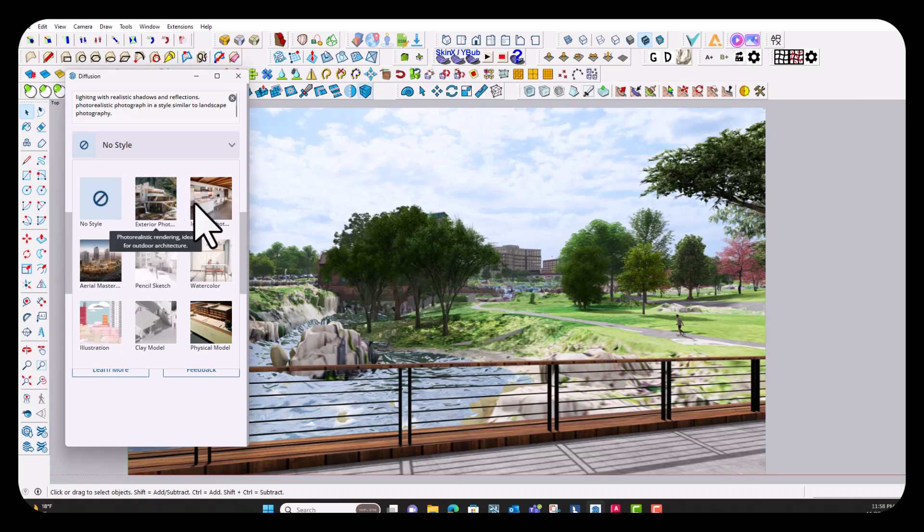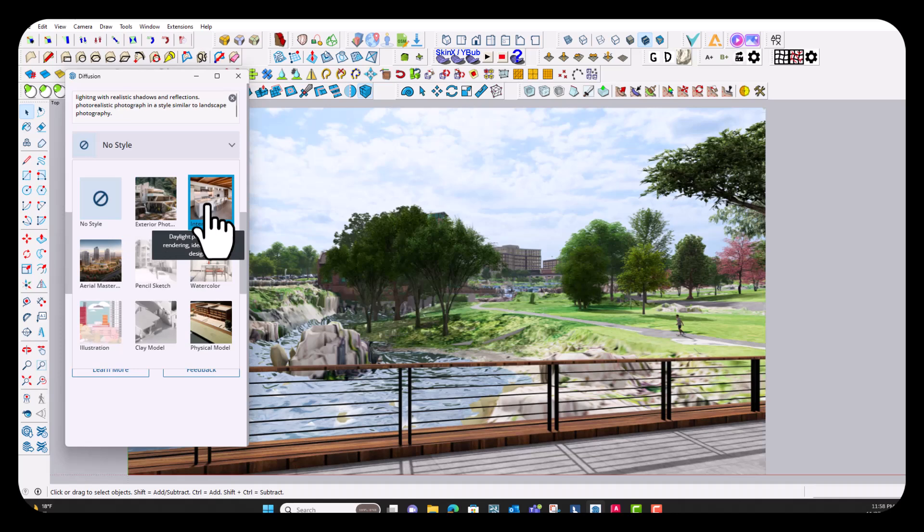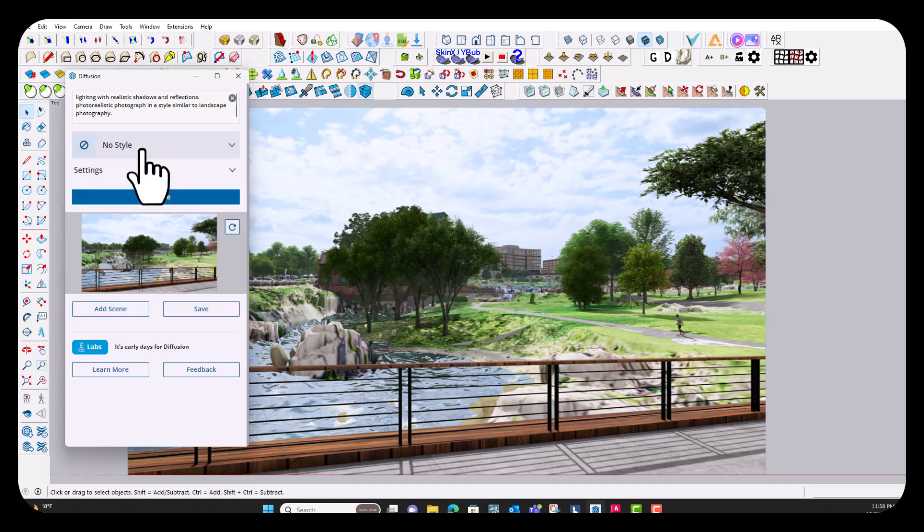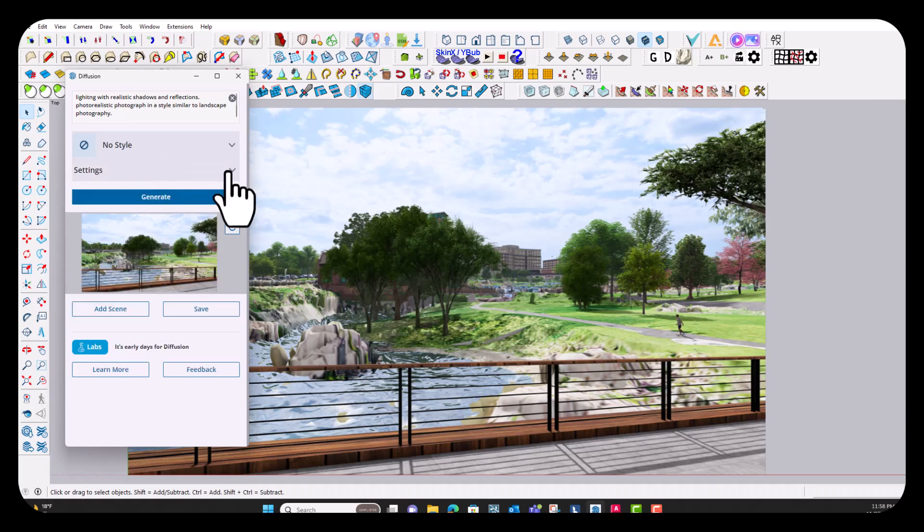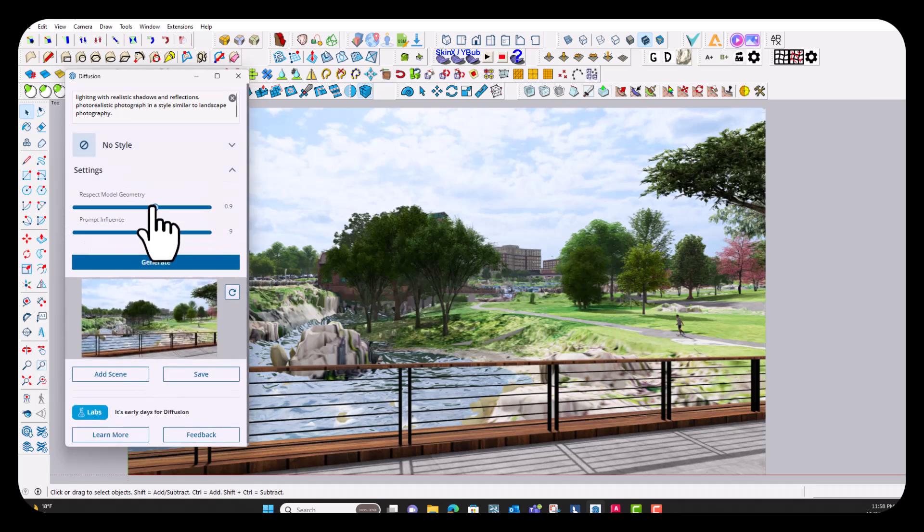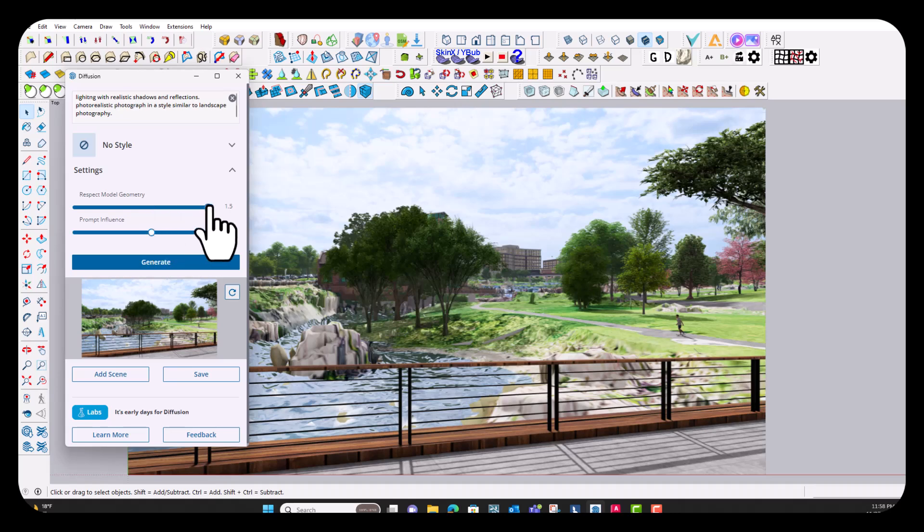But these are pretty neat because you can just throw an image in here and not add a prompt and then choose one of these styles to turn it into. So then we're going to go ahead and update some of these settings. So since this is an existing project, I want to keep everything that's there. So we want to change this slider all the way to the right for the respect model geometry slider.